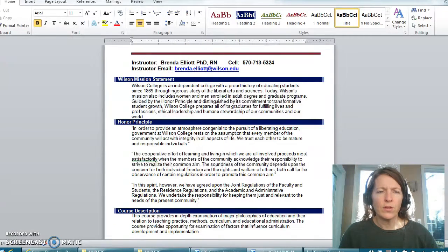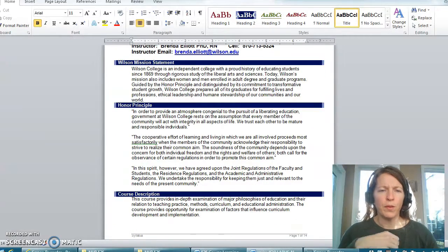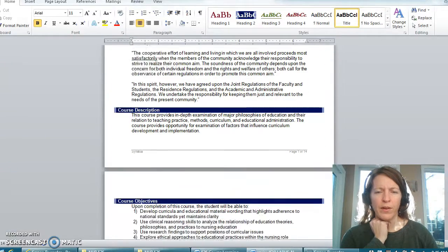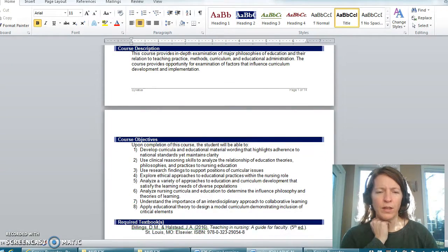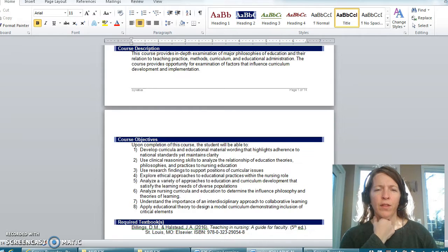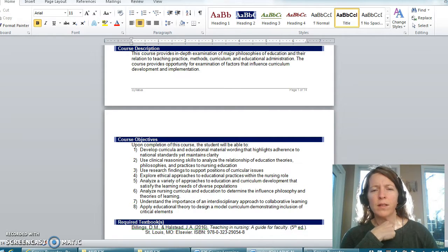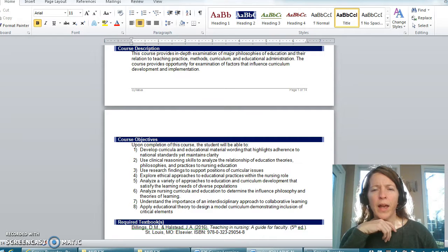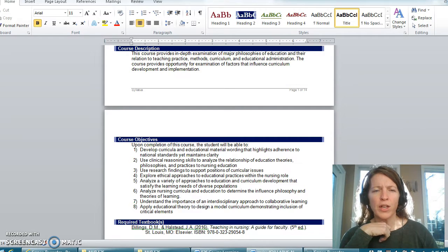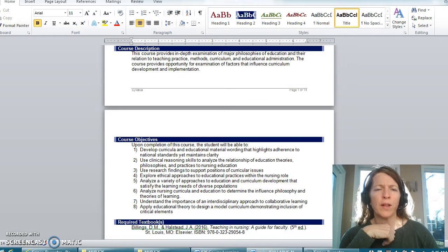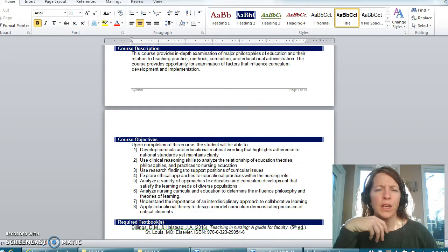Okay, so just a quick run-through. Your syllabus should look like every other syllabus you've had at Wilson. Here is a course description. We will be focusing on the faculty role, teaching practices, and definitely curriculum and educational administration and the influence of curriculum development and implementation.